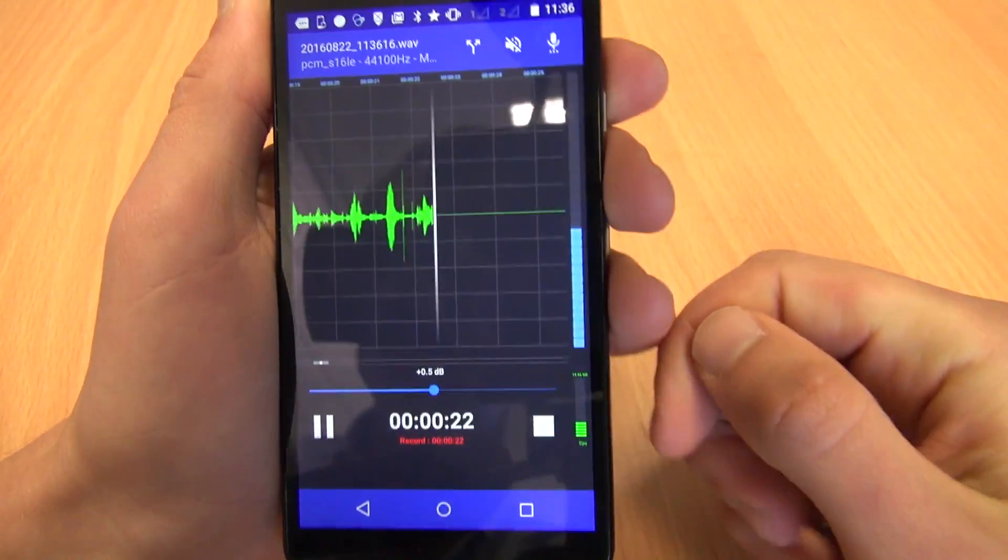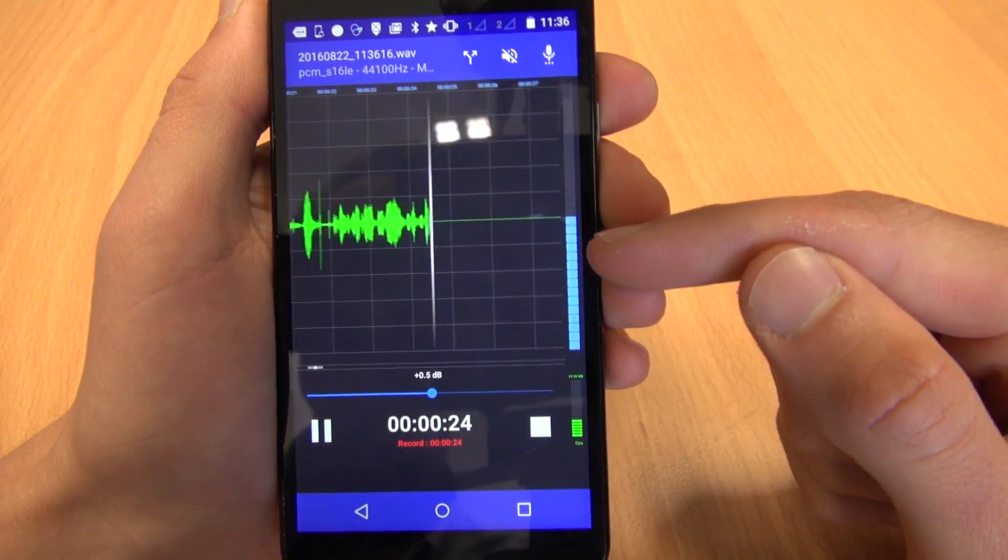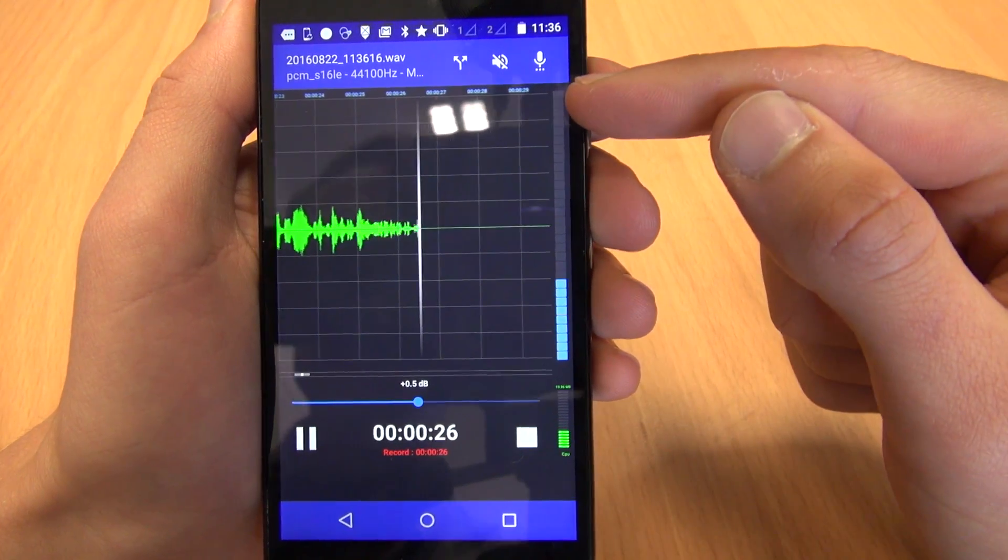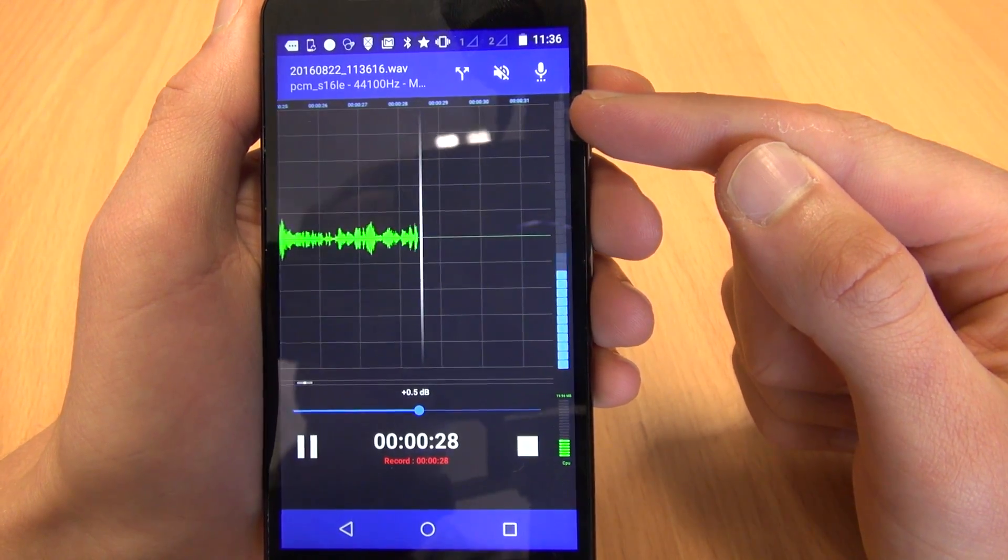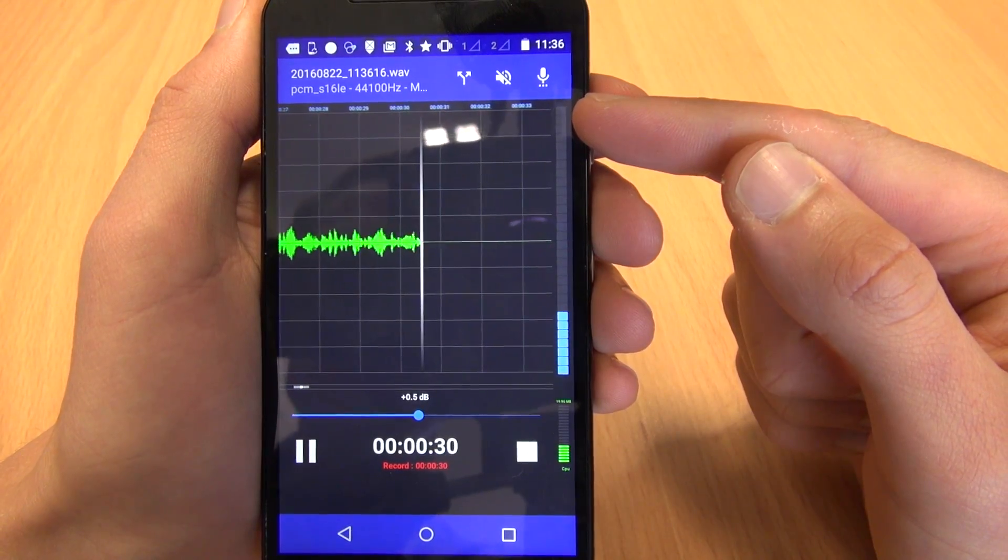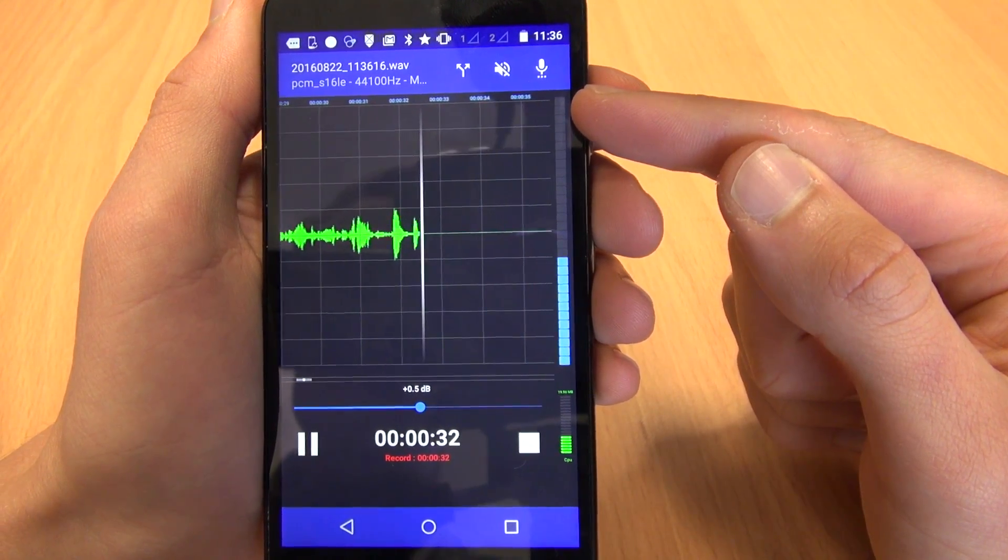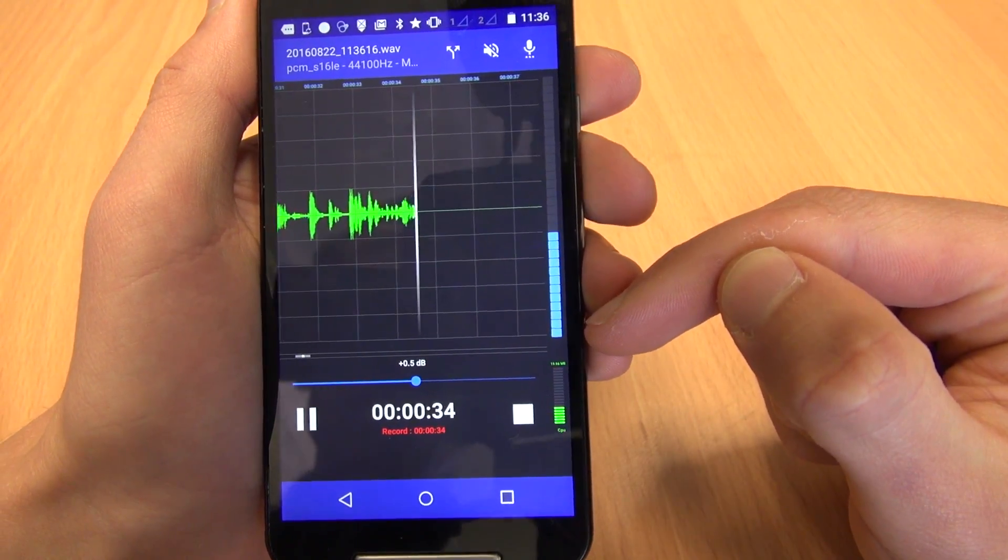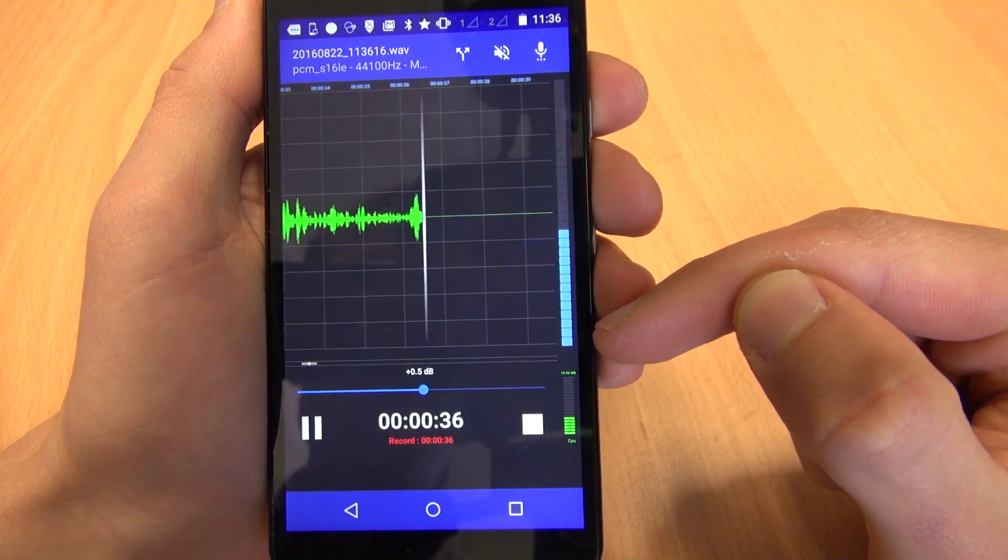Now the thing that you need to be aware of is that you don't want this volume meter to be peaking all the way up here. It means that you're recording too loud and the noise will be distorted. Also, you don't want it to be too low either because that means the noise will be too soft.